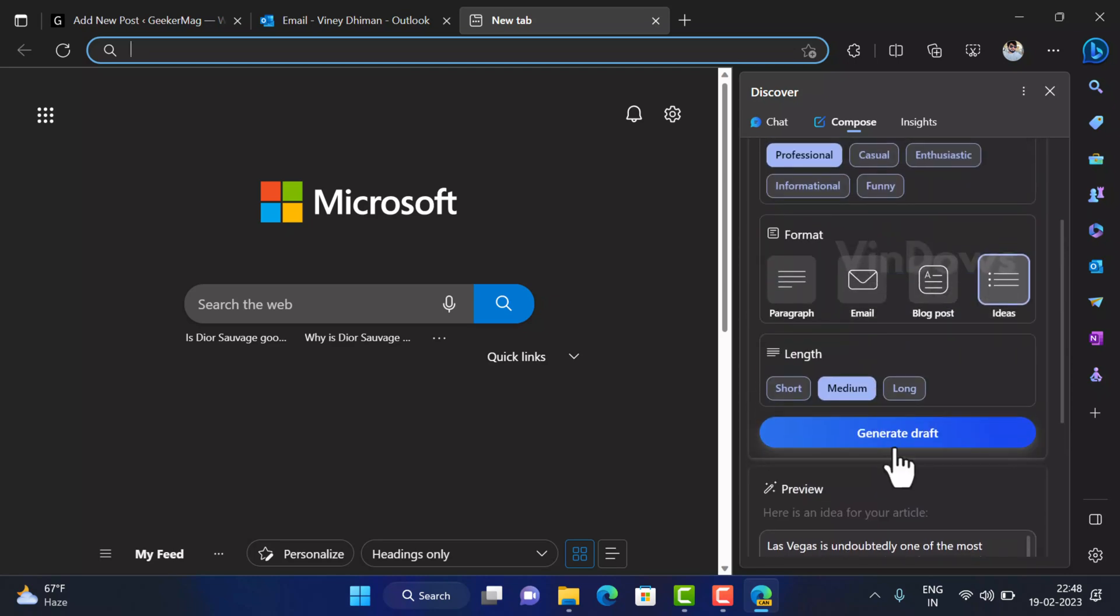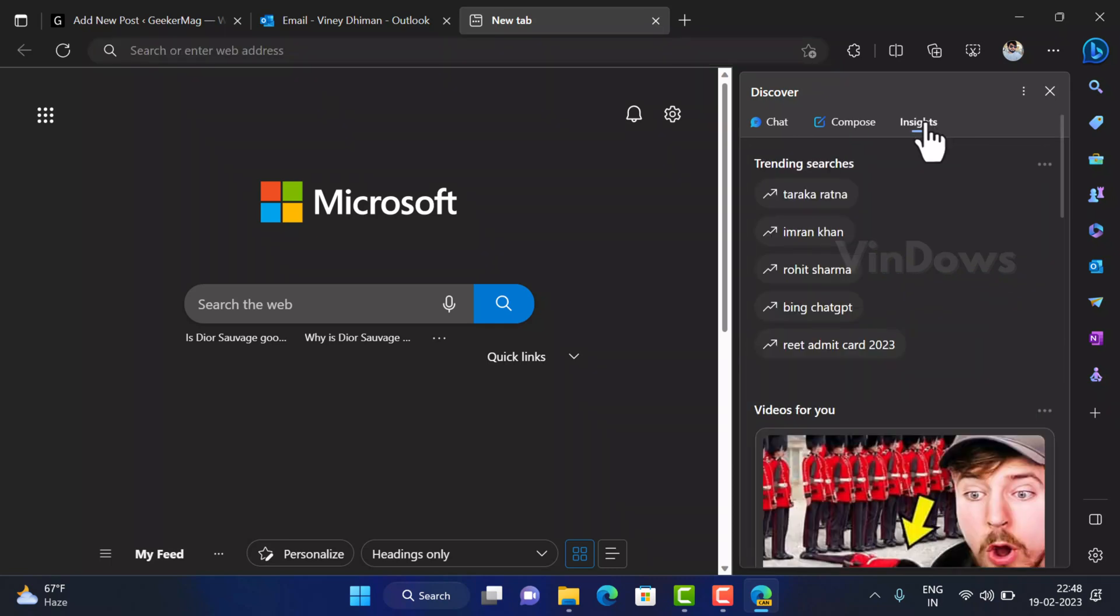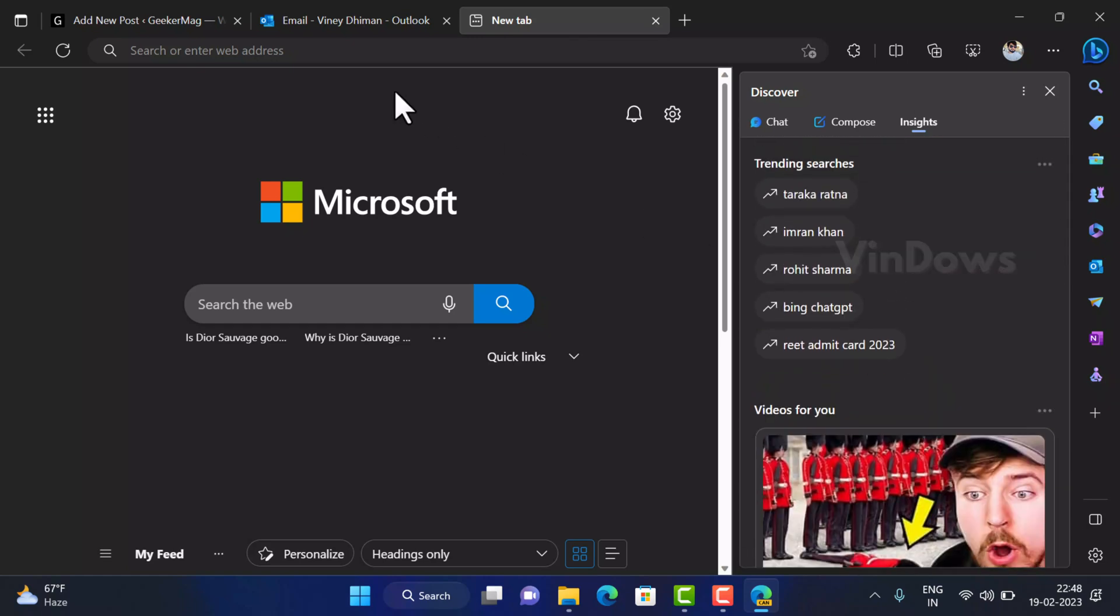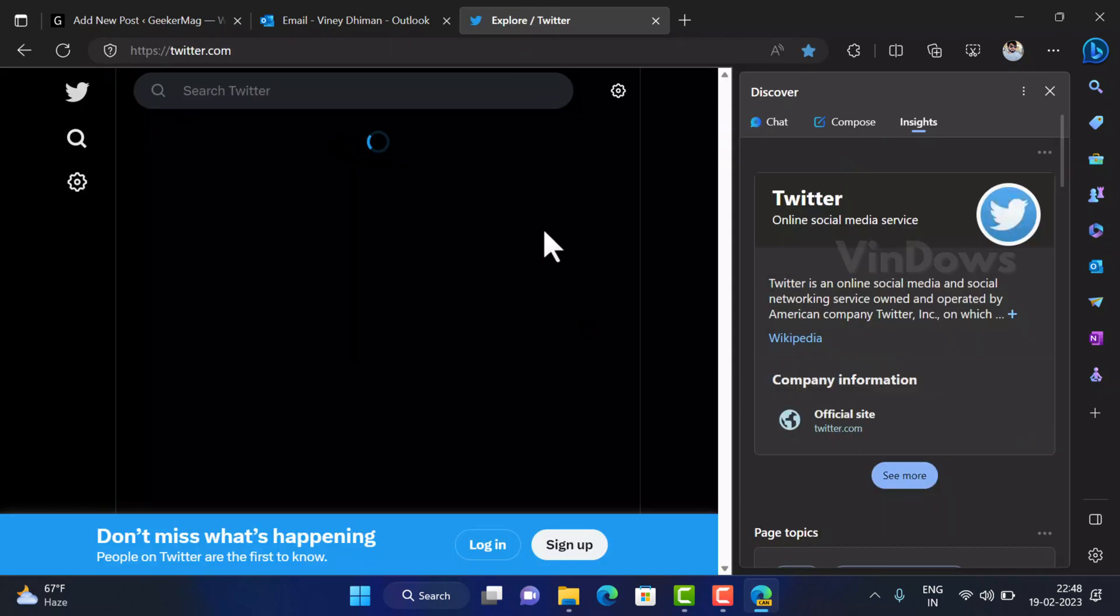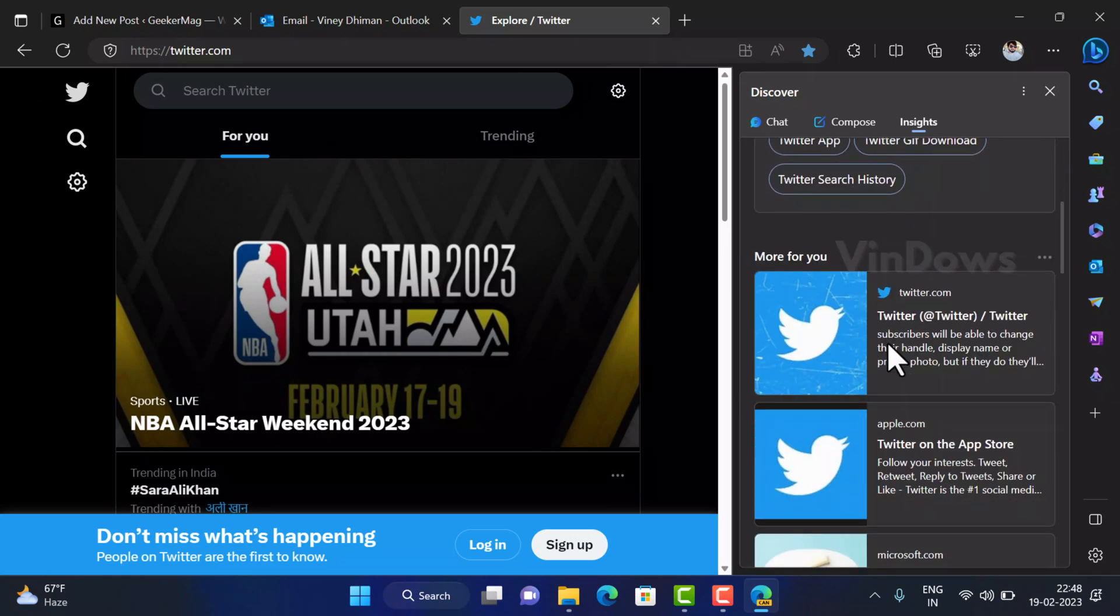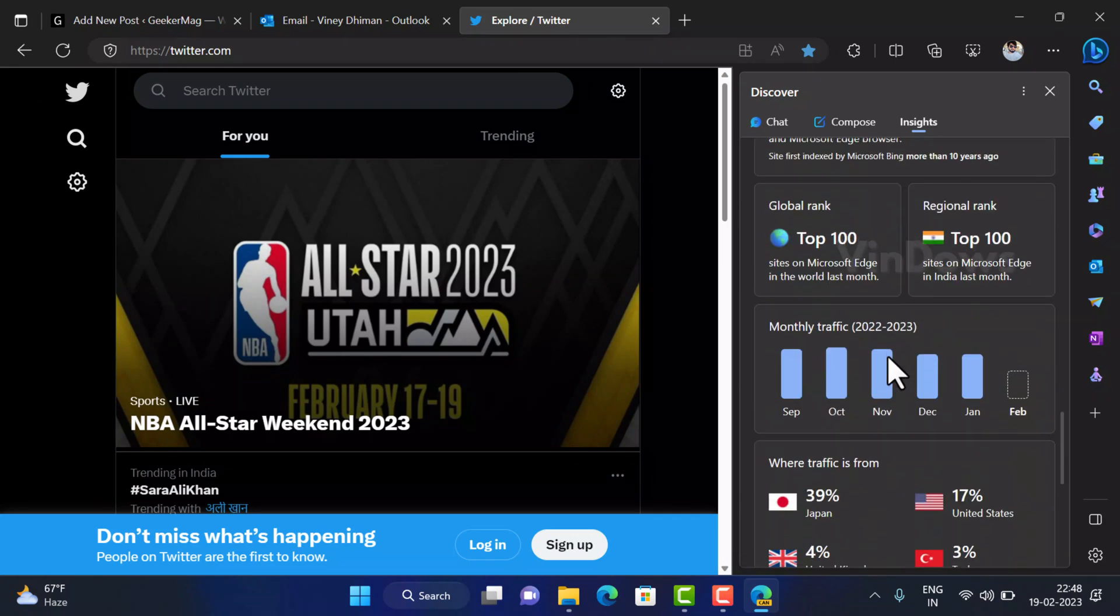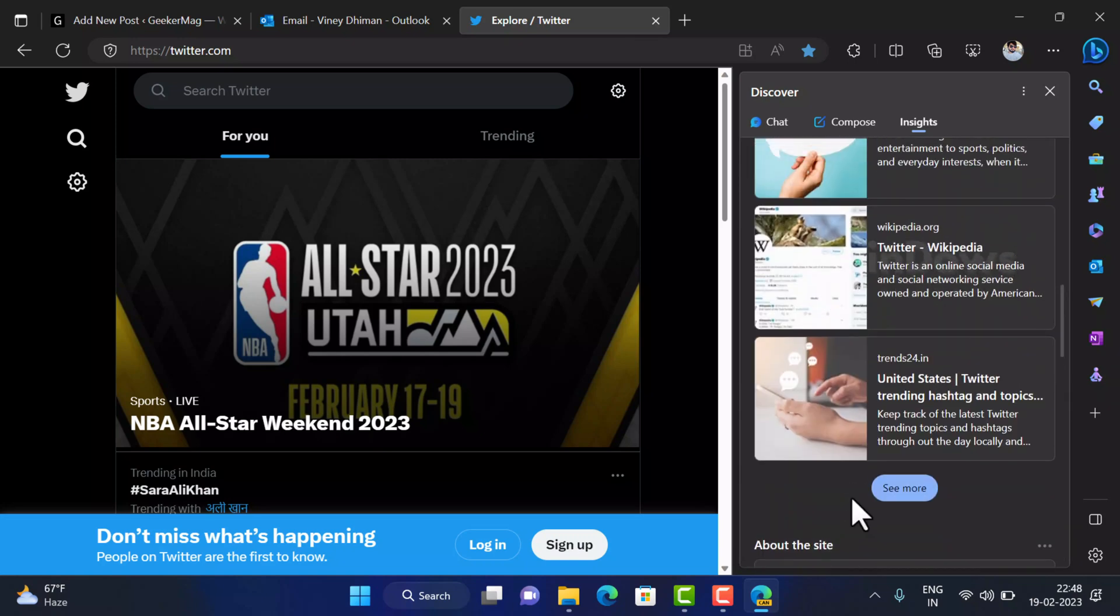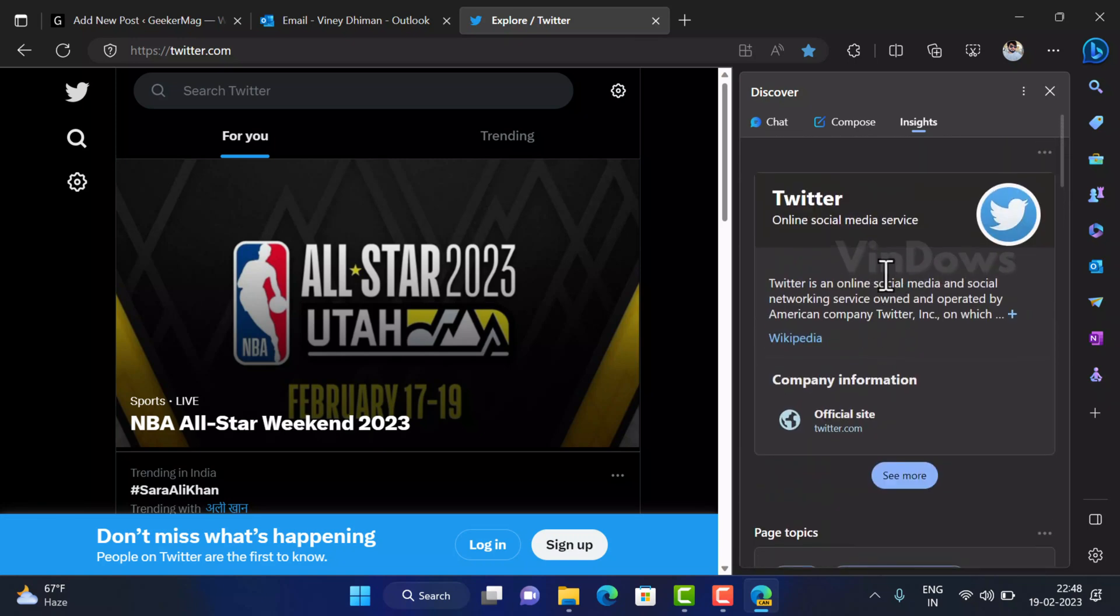So this is how the Compose tool works. The last feature in Discover panel is Insight. As name suggests it gives information about the website that you have opened. Out of the box it shows some trending topics and videos but if you open a website, let's open Twitter, you will get complete insight about the website which include company information, global rank of the site, traffic source, country and even more related information. It's another good feature to get insight about the website as well.